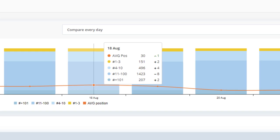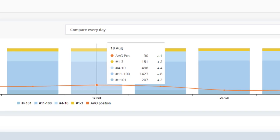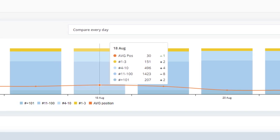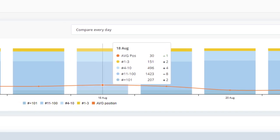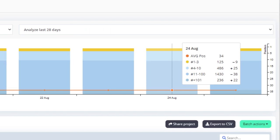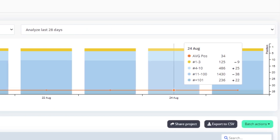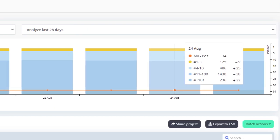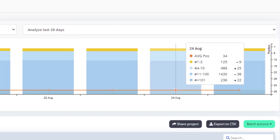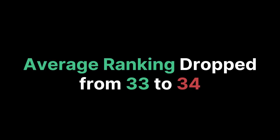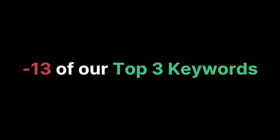Looking at the rank tracker, in the last seven days our average ranking dropped from 30 to 34 and we've lost 26 of our top three ranked keywords. In the last 28 days our average dropped from 33 to 34 and we've lost 13 of our top three keywords. We expect this to fluctuate quite a bit. We just revived this domain after nine to ten months of it staying the same so it may take some time for Google to start picking up the newly added content.